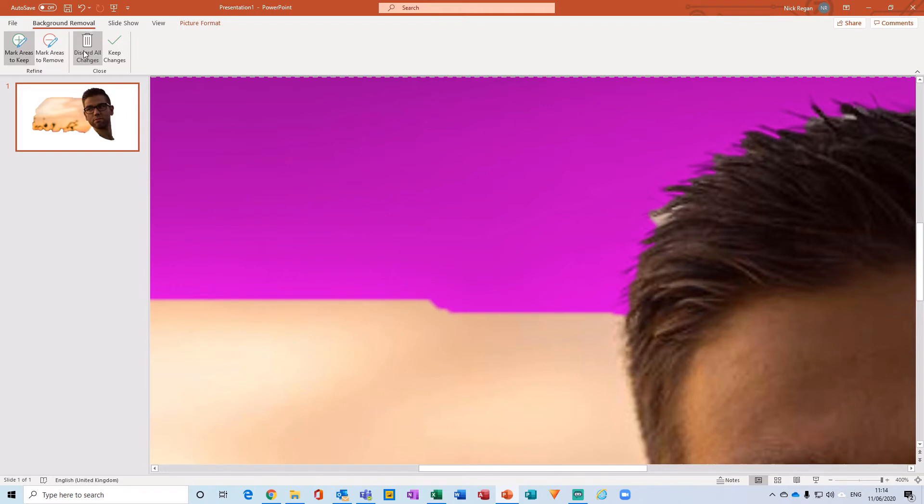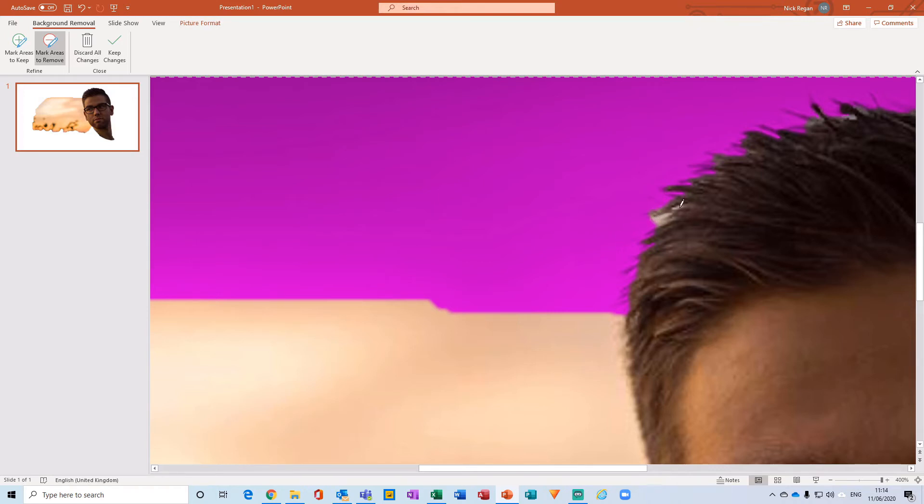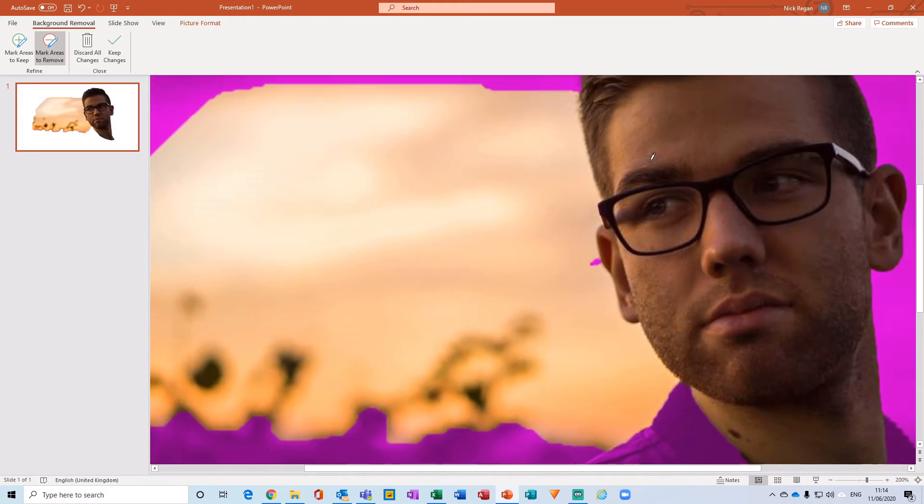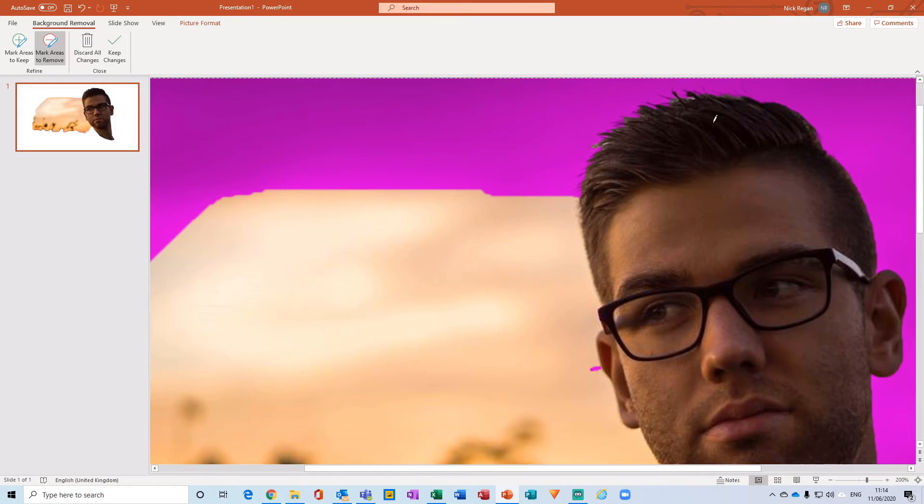Now I've gone a little bit too far over here, so I'm actually going to go and click on the Mark Areas to Remove, and I'm just going to click on that there to see if we can get that to remove.